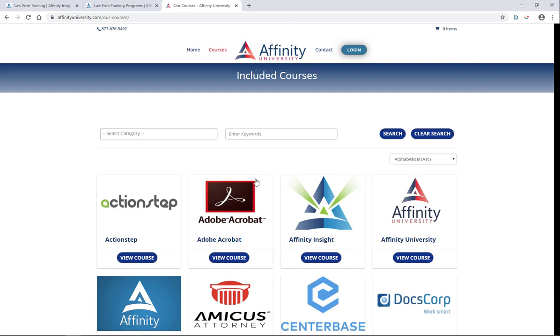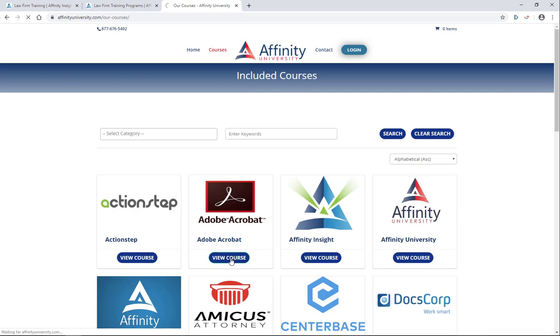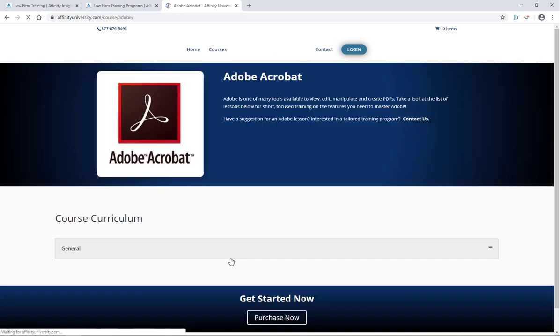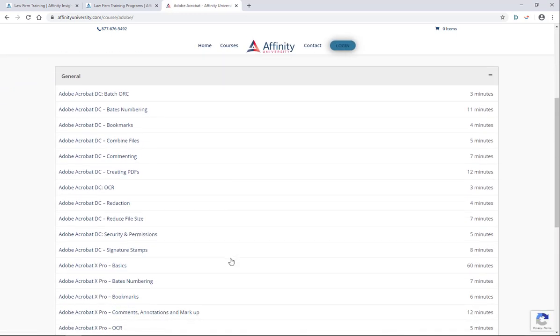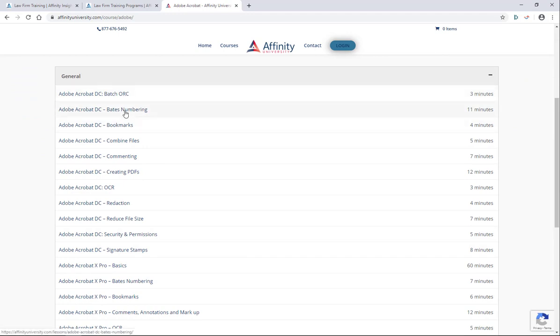Adobe Acrobat for example. If I go to the courses menu in Affinity University and I click on the view courses button for Adobe Acrobat, I will see a number of courses with a description and a length. So if I need to understand how to do Bates numbering in Adobe, I can watch a quick video that lasts about 11 minutes and get access to that information.